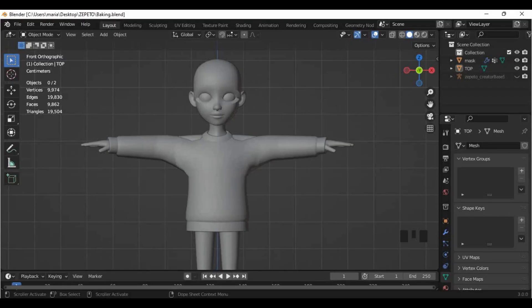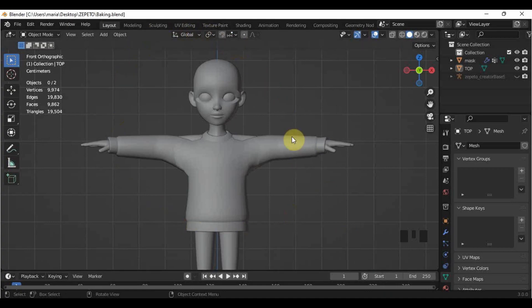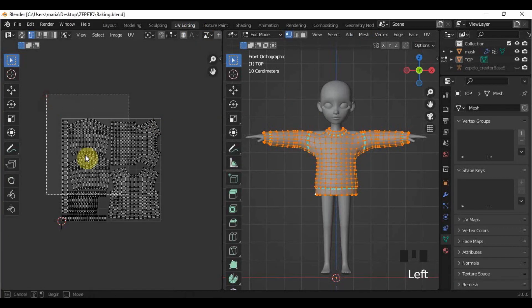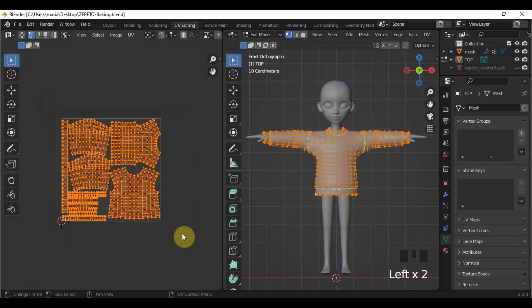The very first thing to consider before doing the baking process is that you have to do your UV maps first. Because the details that you will put — the creases, the sculpting — all of that will be based on how you do your UV maps, on how you arrange them. That's why we have prepared the UV layout first before adding the details.